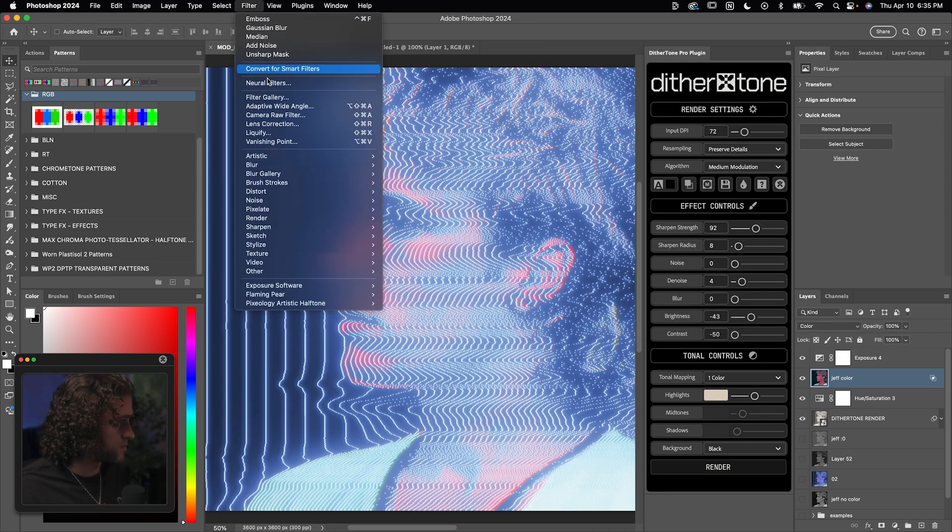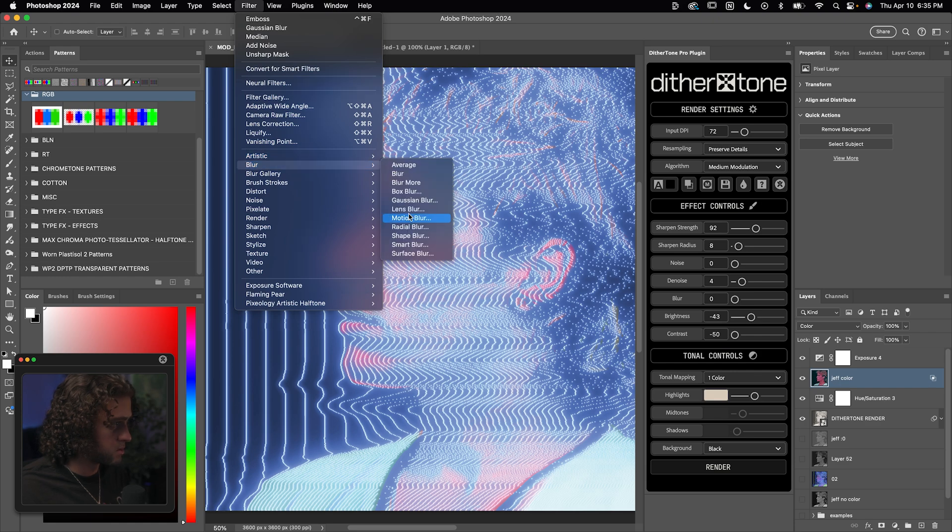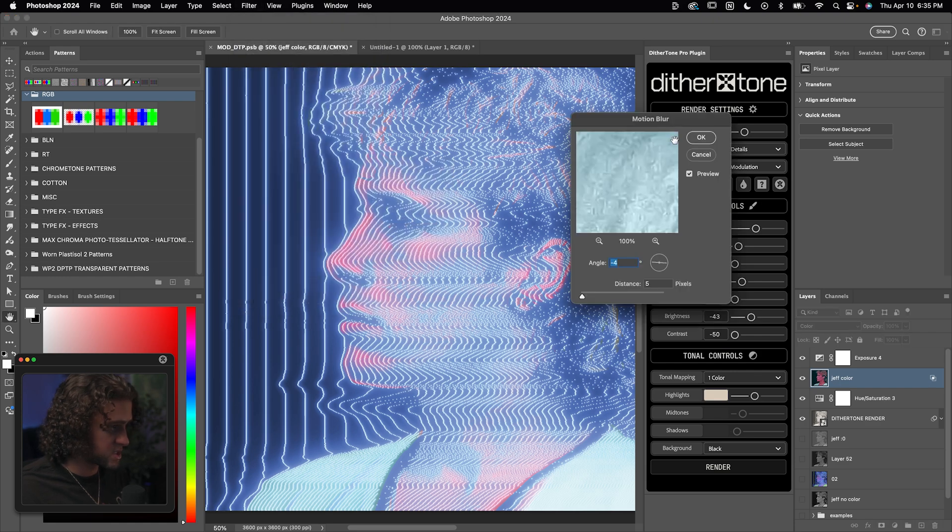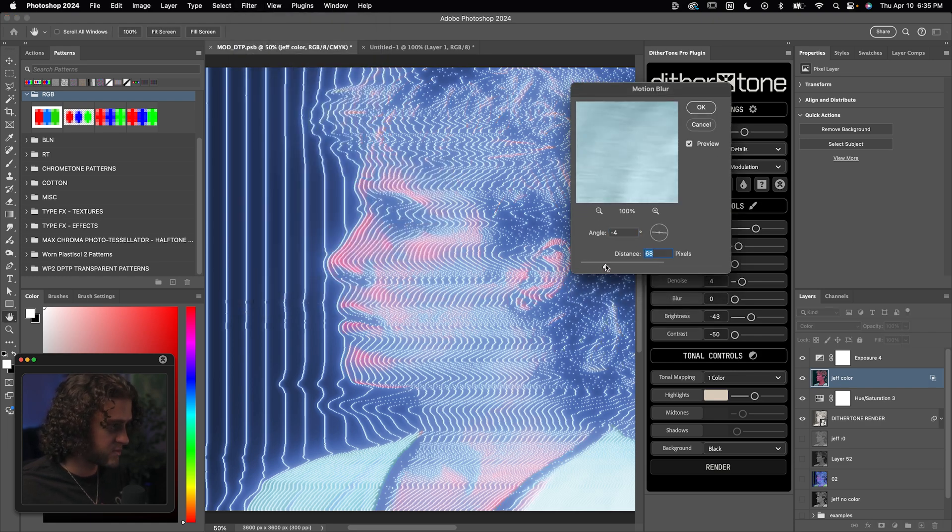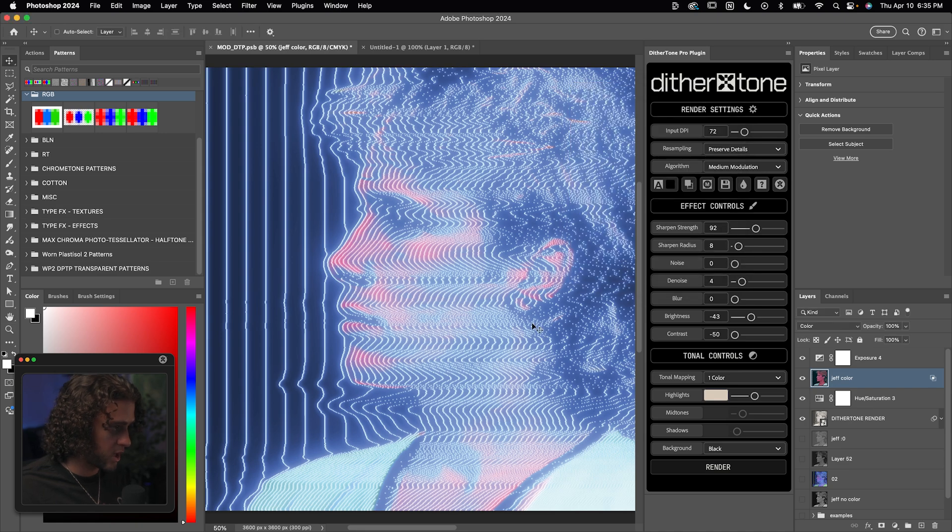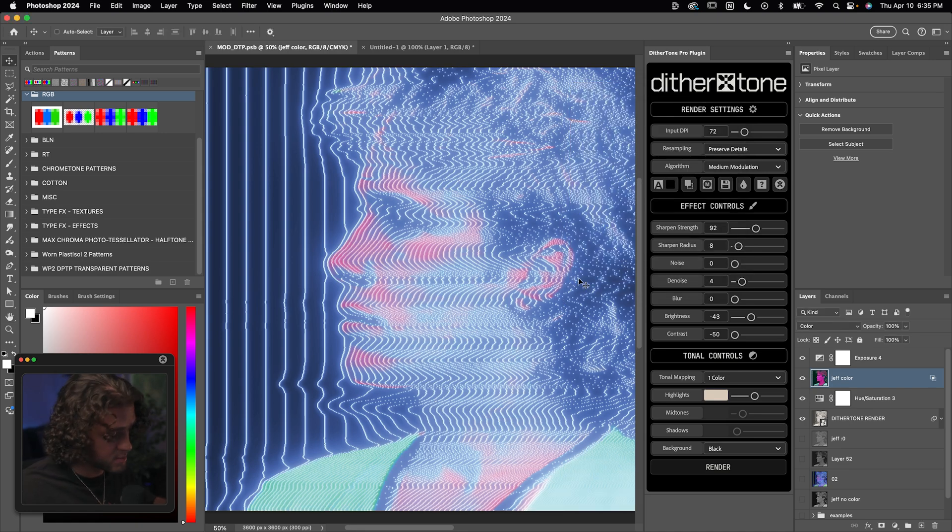And just to get rid of some of these harsh lines and artifacts in this, I'm going to go up to filter, blur, motion blur, and just put a little bit of motion blur on this. We'll set the distance to around, I don't know, 50 here. And now we got rid of some of those harsher lines in the original image.